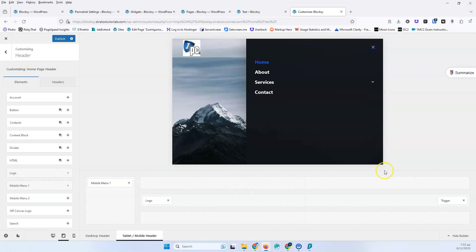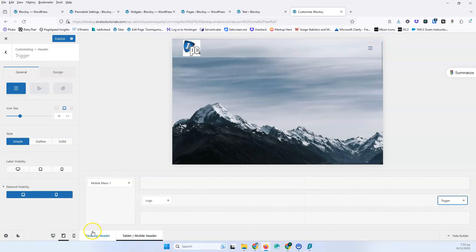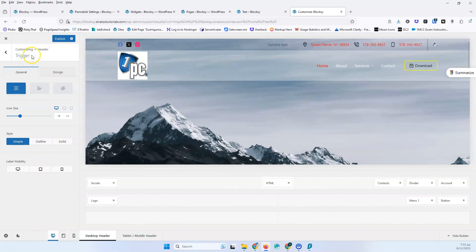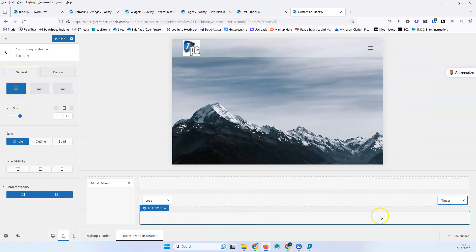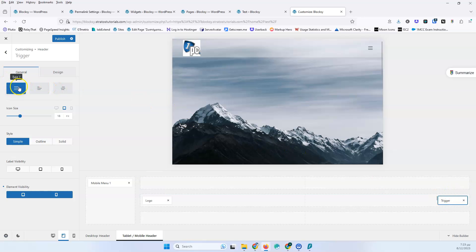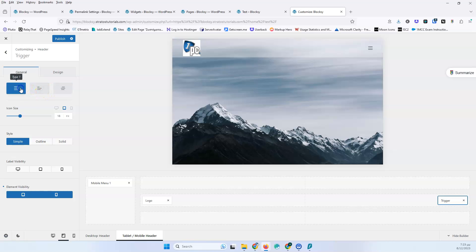Let's close that and start with the trigger element. Keep in mind that you can select the trigger, go outside, and you'll still be editing the trigger element — you won't exit it just by clicking away. So let's look at the type options: this is type 2 and this is type 3. I'd like to use a custom icon but that's not available. Then we have the icon size: you can change it to 20, to 30, and it will scale up.